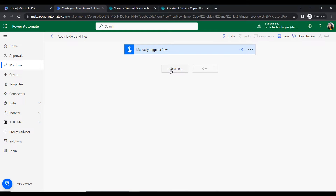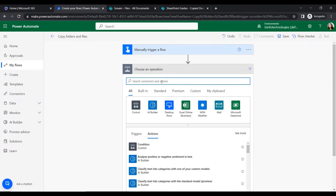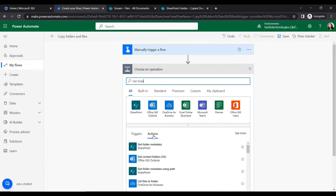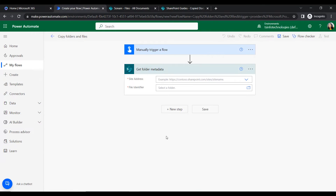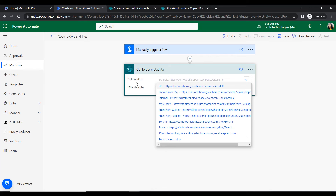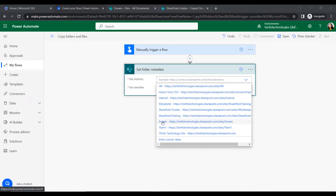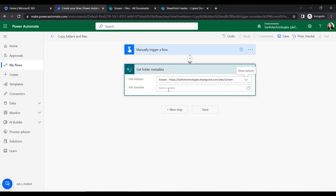Click on New Step. In the new step we will add the action Get Folder Metadata. You can find this action under the SharePoint connector. It helps to get information about the folder. For this, first we have to set the site address, which will be our source site address.